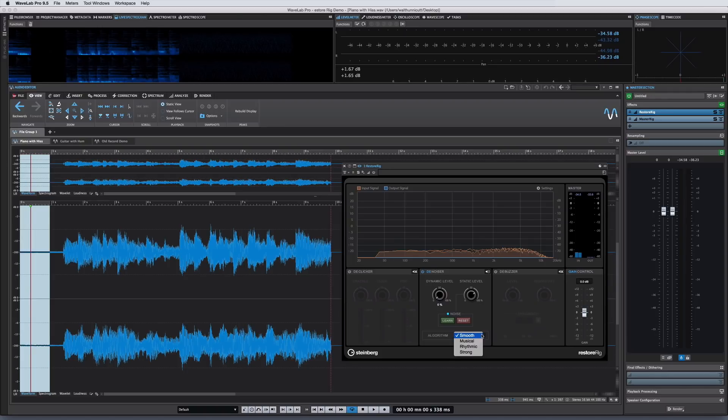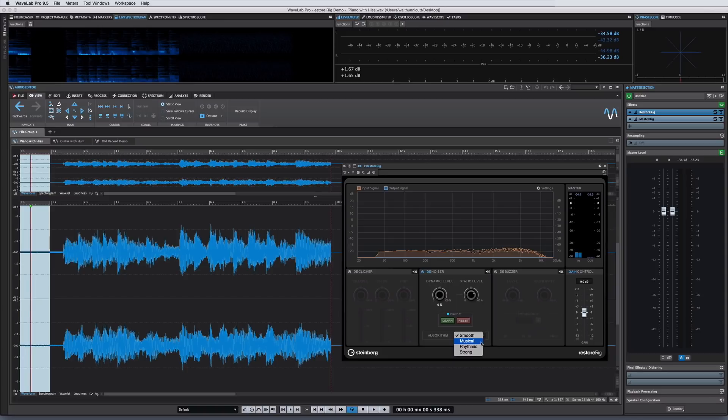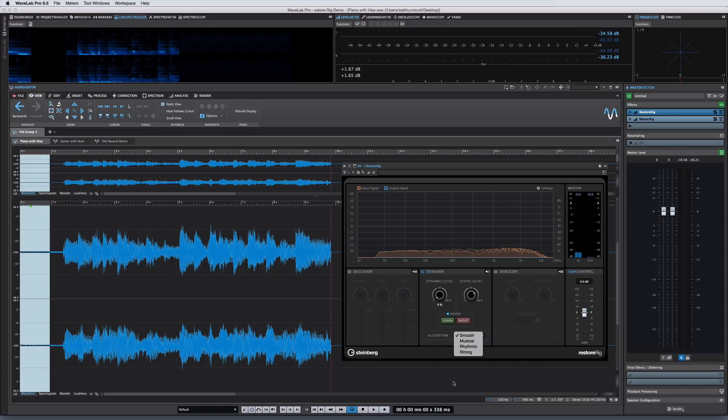Smooth is a good choice for general work. Musical is an algorithm adapted for harmonic content. Rhythmic is optimized for percussive material. And strong is for cases where reducing noise level takes priority over the accuracy of the noise reduction.